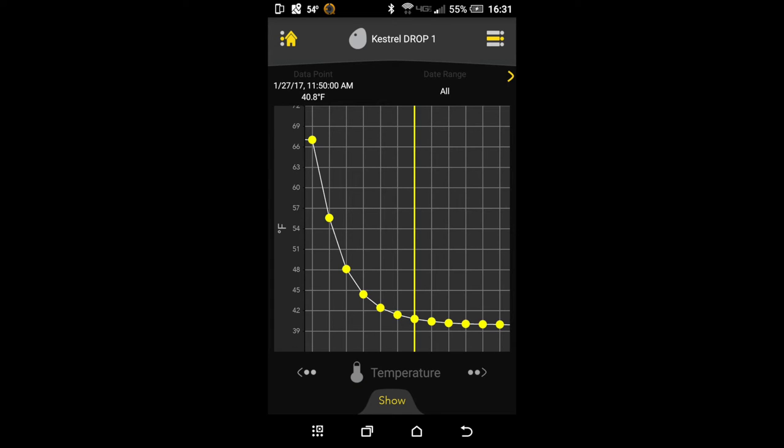So right here you can see a quick screenshot I took of the log on my phone. And what I did is I took the Kestrel, the Drop, and I put it in my refrigerator. The line shows 11:50, and going backwards it's marking every 5 minutes. So it's going backwards every dot, it's like 11:45, 11:40, 11:35, 30, 25, and 20. So it's going back half an hour, and you can see that it took a while to get to that final 39 degrees that it stayed at. So just to give you an idea, it doesn't register immediately.